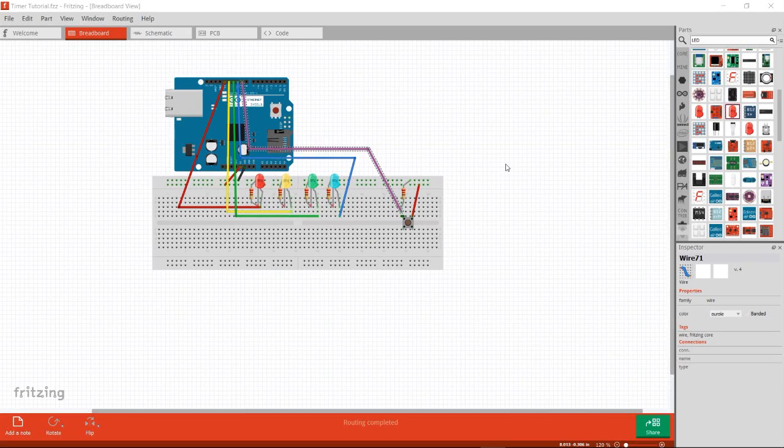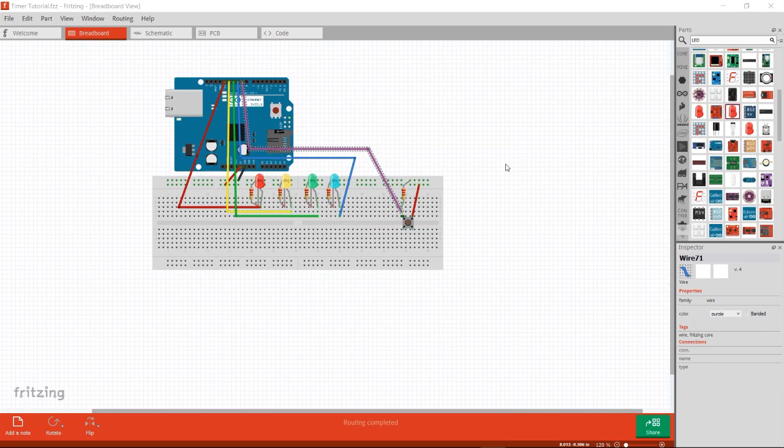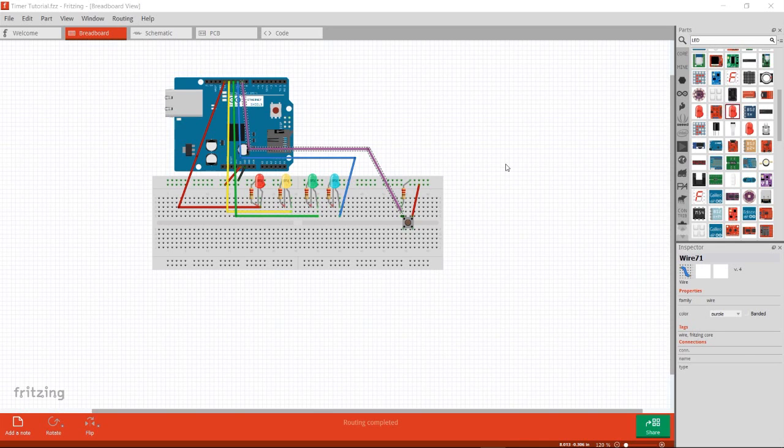In this tutorial we're going to discuss how timer functions can help you solve issues with input from sensors in your Arduino projects.